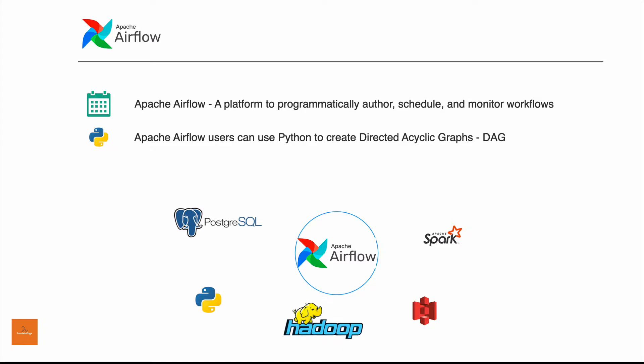Apache Airflow is a platform to programmatically author, schedule and monitor workflows. Gone are the days where we have to use cron or any kind of scheduler and this is what Apache Airflow is trying to replace. It's a really powerful tool primarily because it uses Python as the fundamental language for authoring what they call DAGs, directed acyclic graphs.